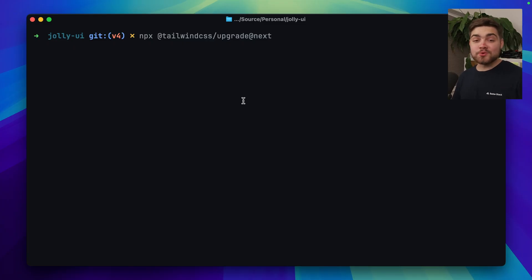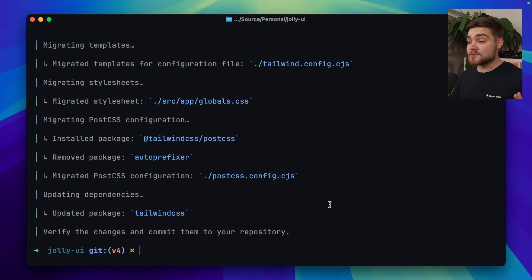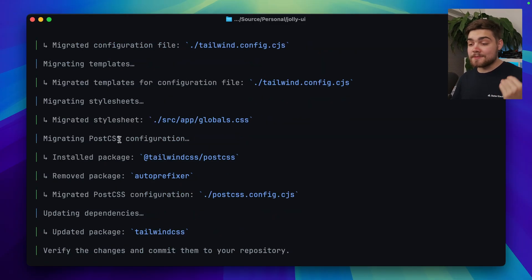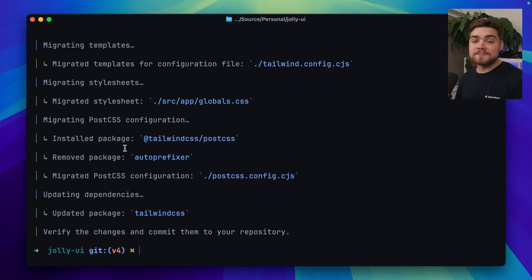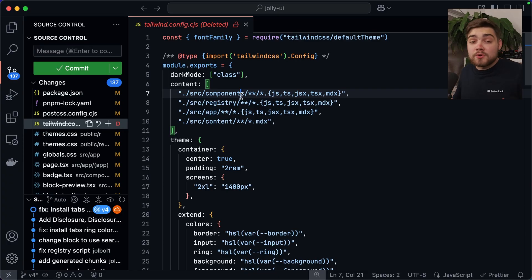Luckily, they provide a handy tool that promises to do all of this in one command. I'll run npx @tailwindcss/upgrade. It only took a couple of seconds and you can see it lists out all the steps it took: migrating the JavaScript config files, templates, stylesheets, the PostCSS configuration, and updating dependencies. Overall in my project it changed 137 files — about 130 of those are components using Tailwind.